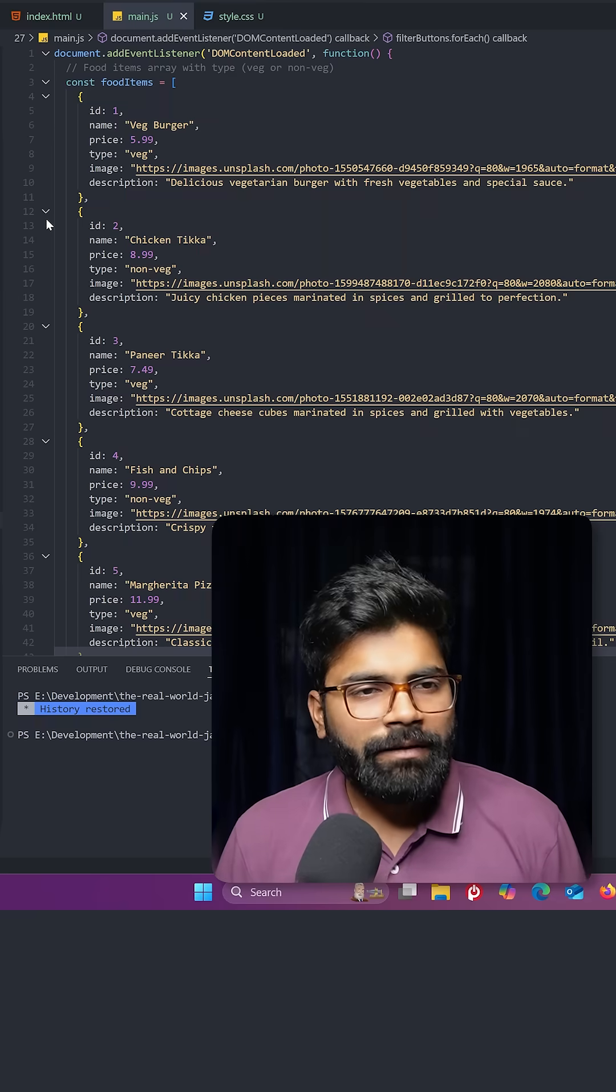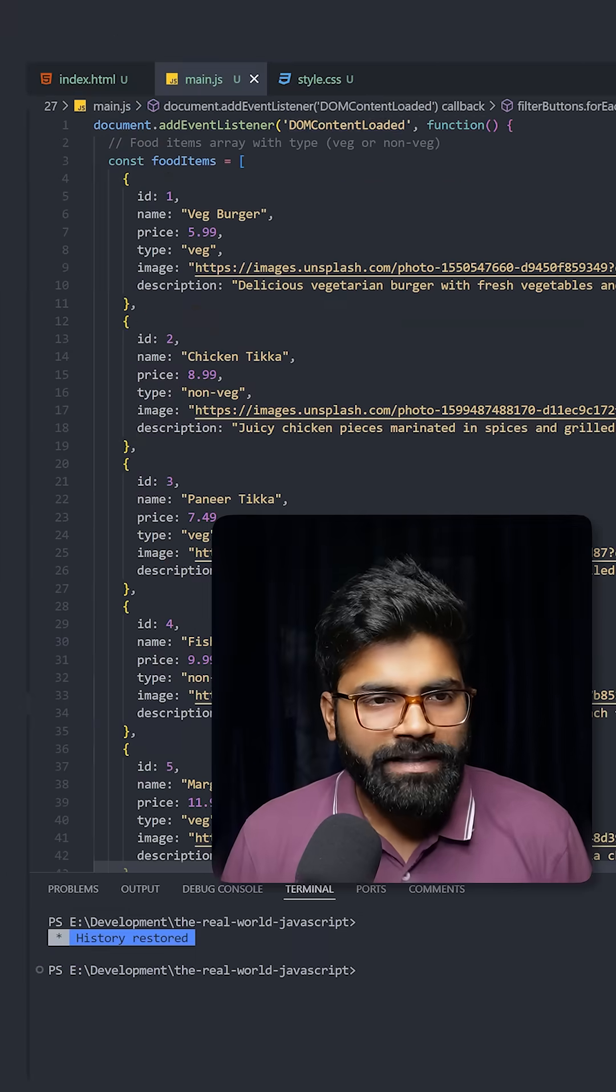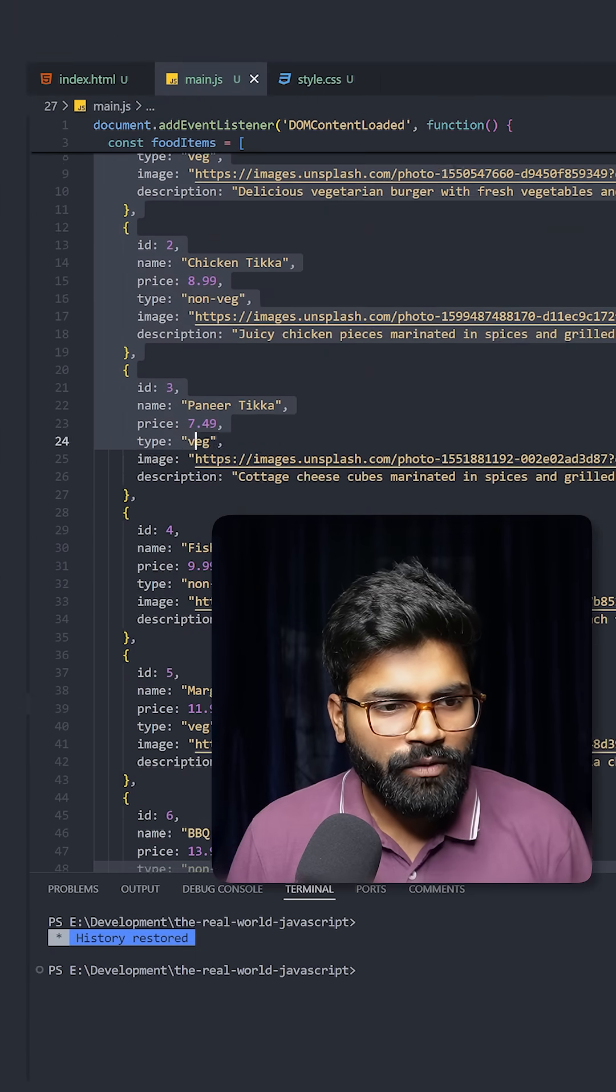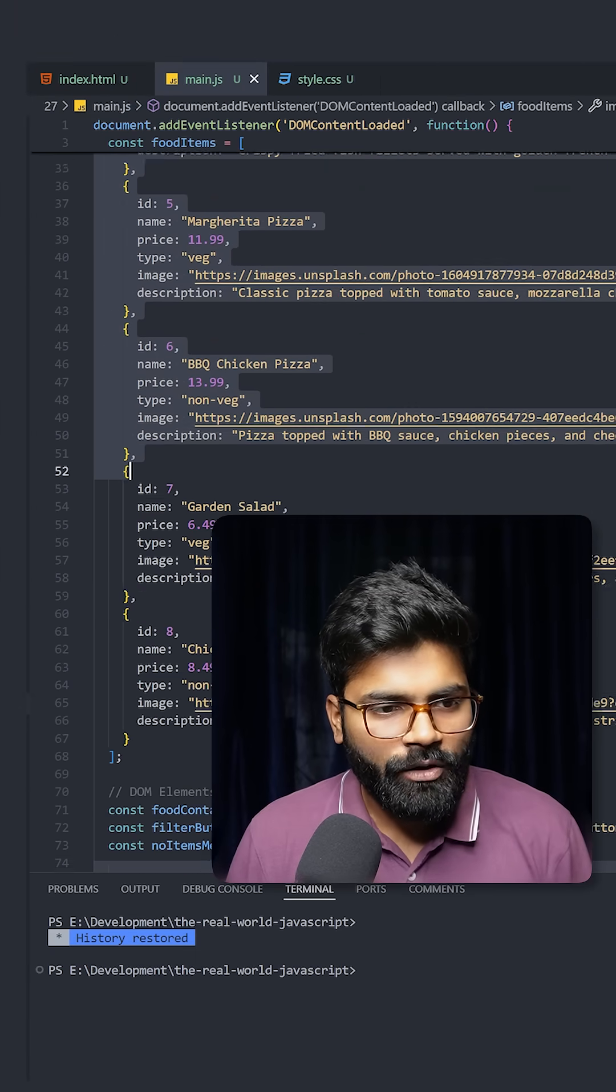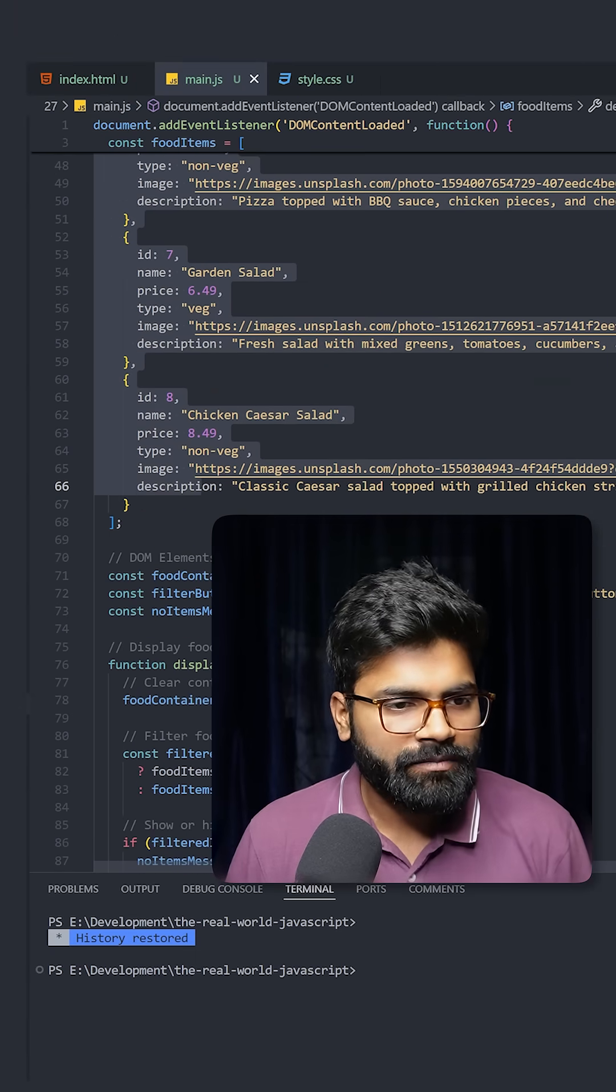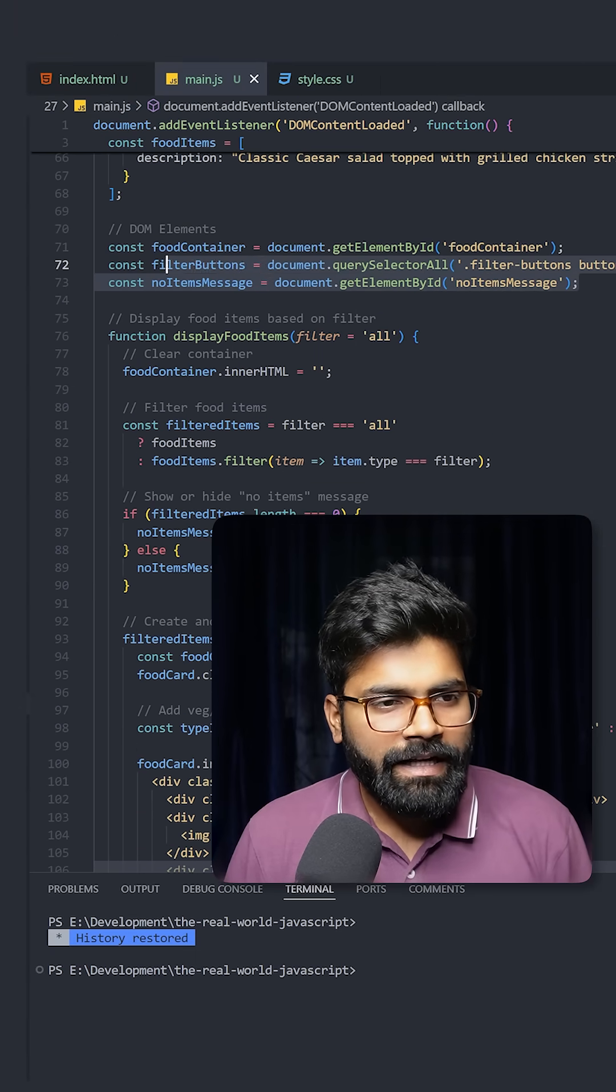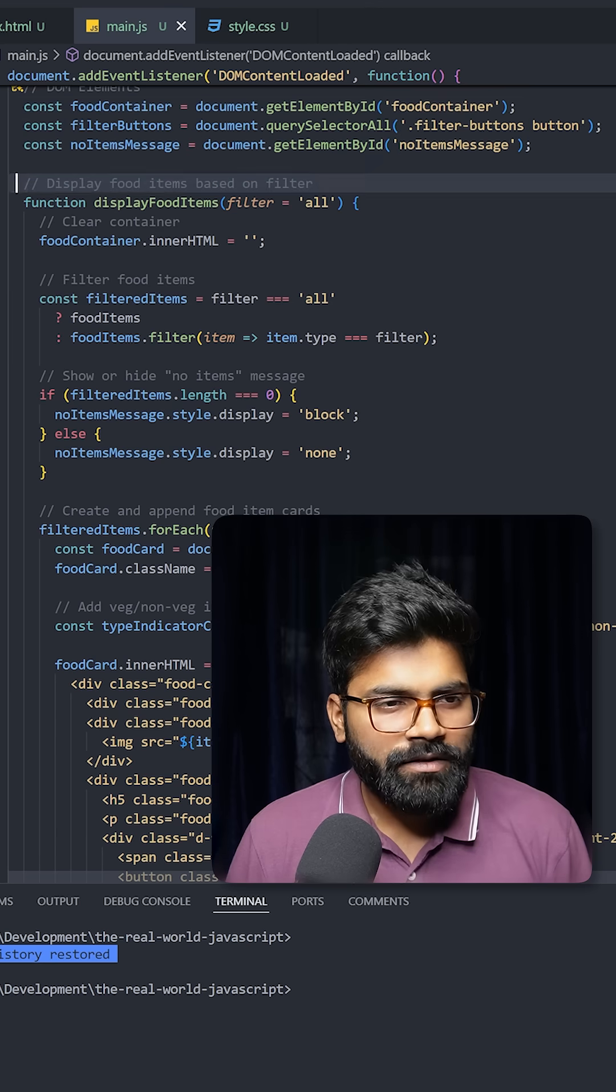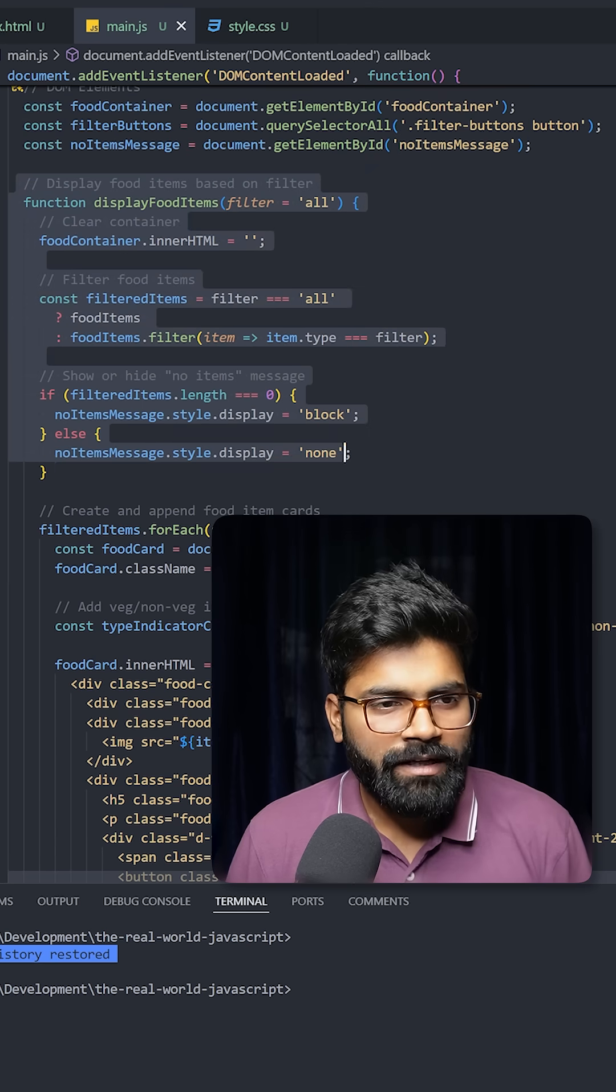Here we are using the DOM content loaded event, and then we have this food items array with the non-veg and veg items. We're grabbing our HTML elements and this function displays the food items based on the filter.